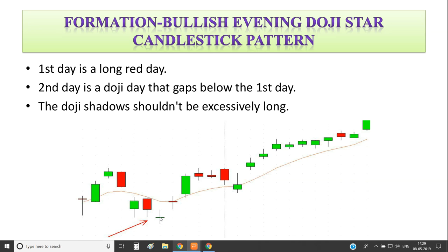The second day is a Doji day that gaps below the first day, with a gap-down opening. After the gap-down opening, the price does not fall further — instead it increases slightly, with the open and close very close together. The shadows should not be excessively long. The high and low sticks show limited movement around that particular period.